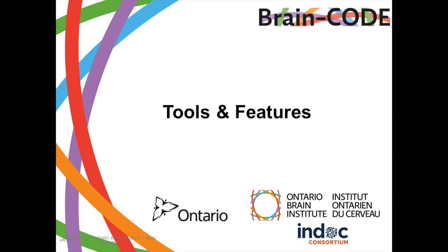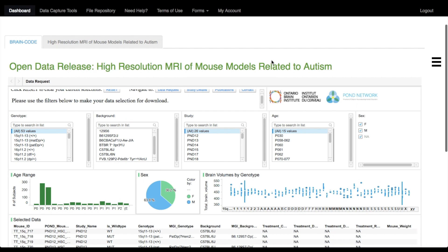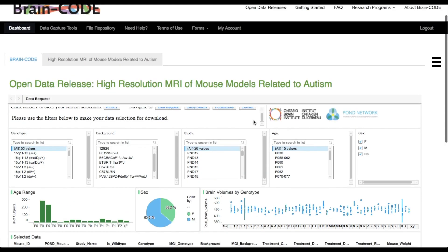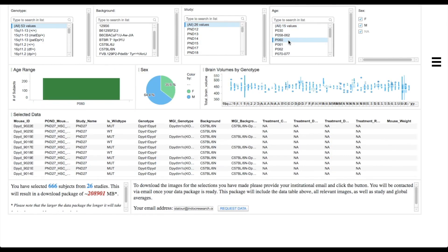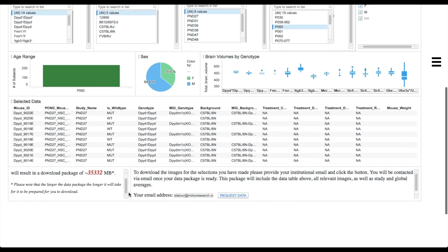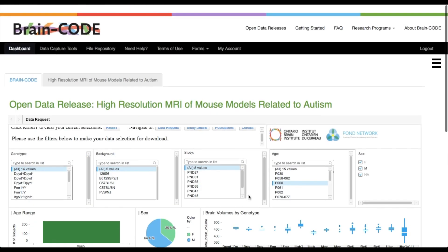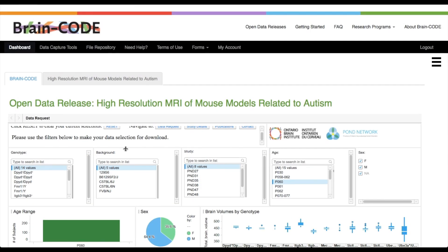Tools and Features of the BrainCode Portal. Along with access to data capture tools, the BrainCode Portal allows you to view open data releases via dashboards. Within the dashboard, you can select data cuts you are interested in, and you can even request data to receive a specific data cut. BrainCode provides customizable study dashboards to give a visual overview of your study and showcase key variables to help manage your study.